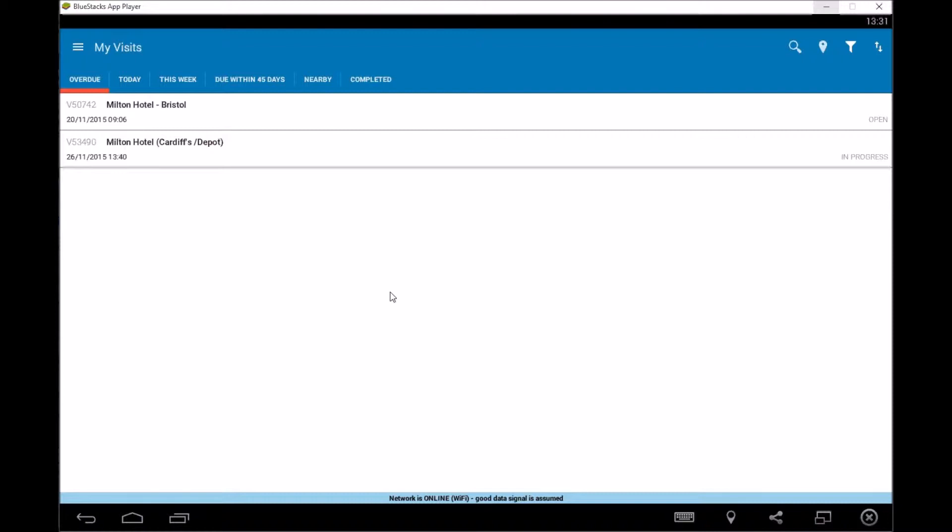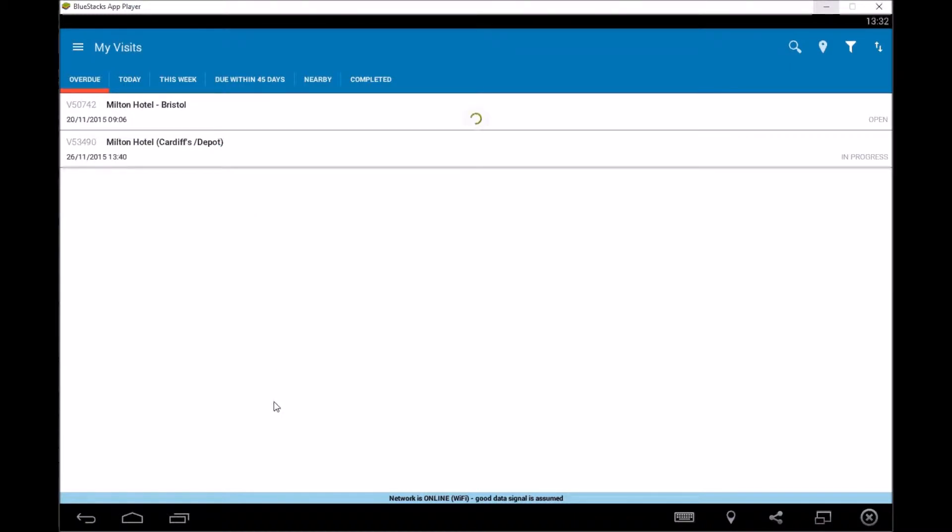So I think the first thing to do is give you an overview really of the main screen and what you can see. So what we've got at the moment, the first thing you'll come to is you'll have all your jobs so what you've got here is you can swipe left and right, you can also swipe up and down and by dragging up and down it will refresh the data in here to make sure it's up to date.